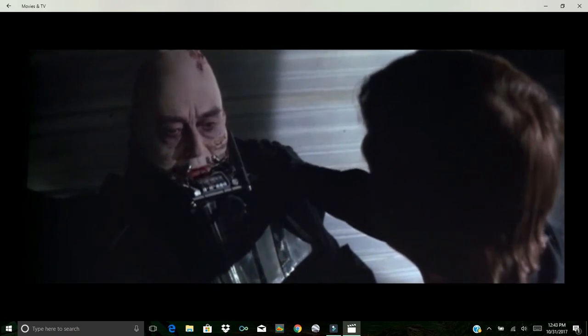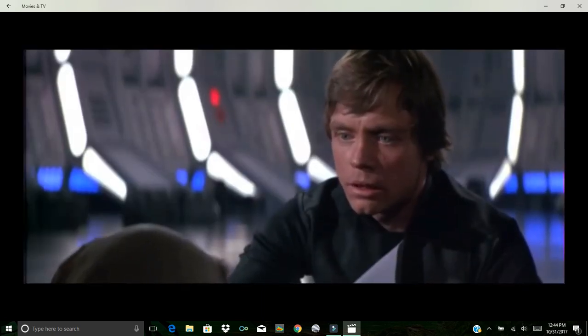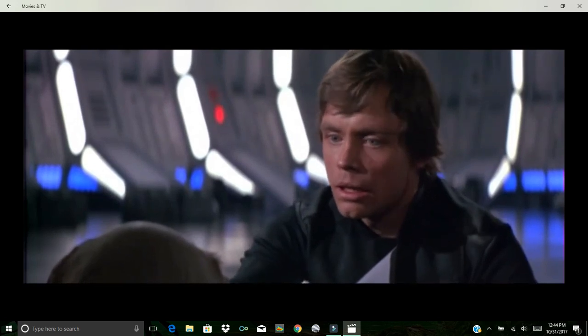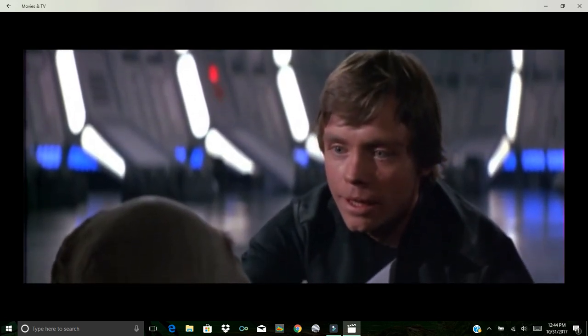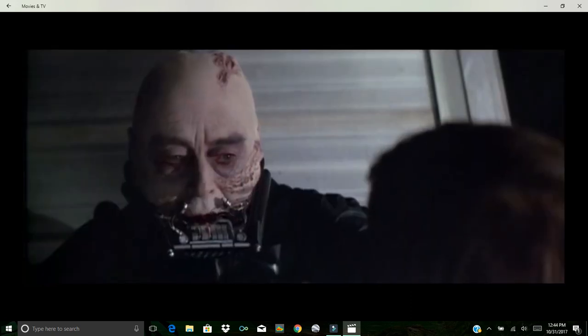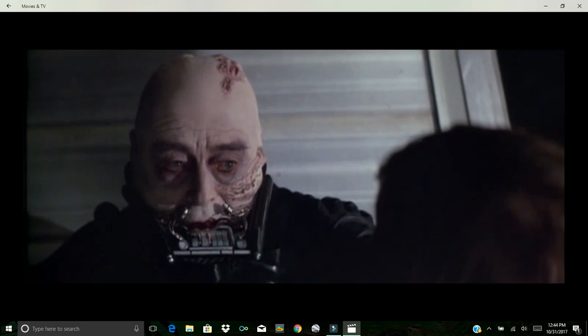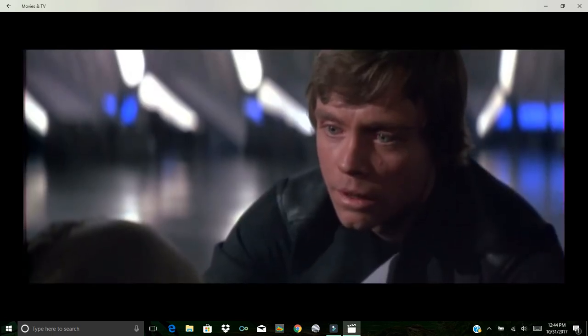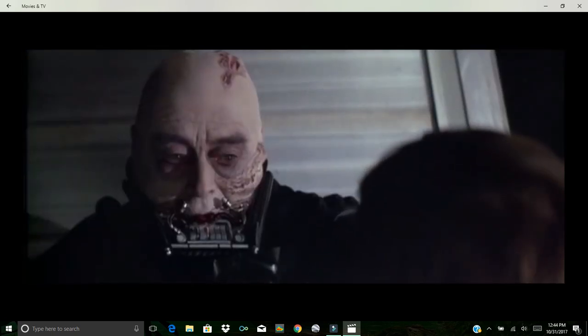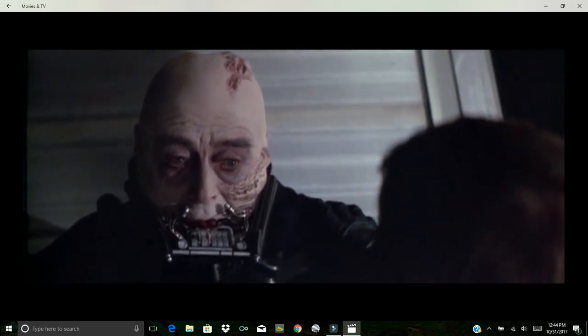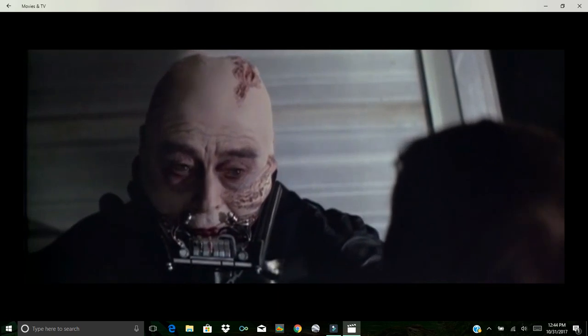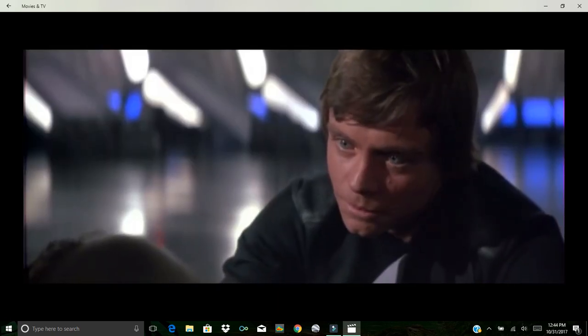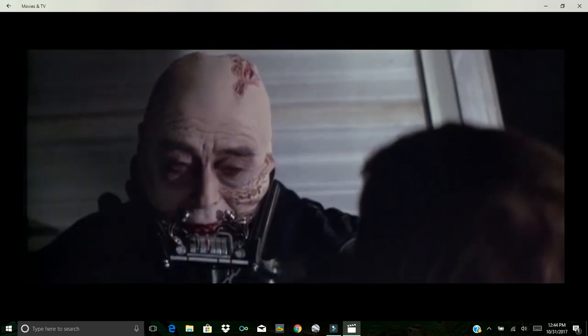Go. My son. Leave me. No. You're coming with me. I'll not leave you here. I've got to save you. You already have. Oh, come on. You are right. I don't know what the salvation message is. There's something weird about all that though. Tell your sister. You are right. Jesus Christ ain't in it.